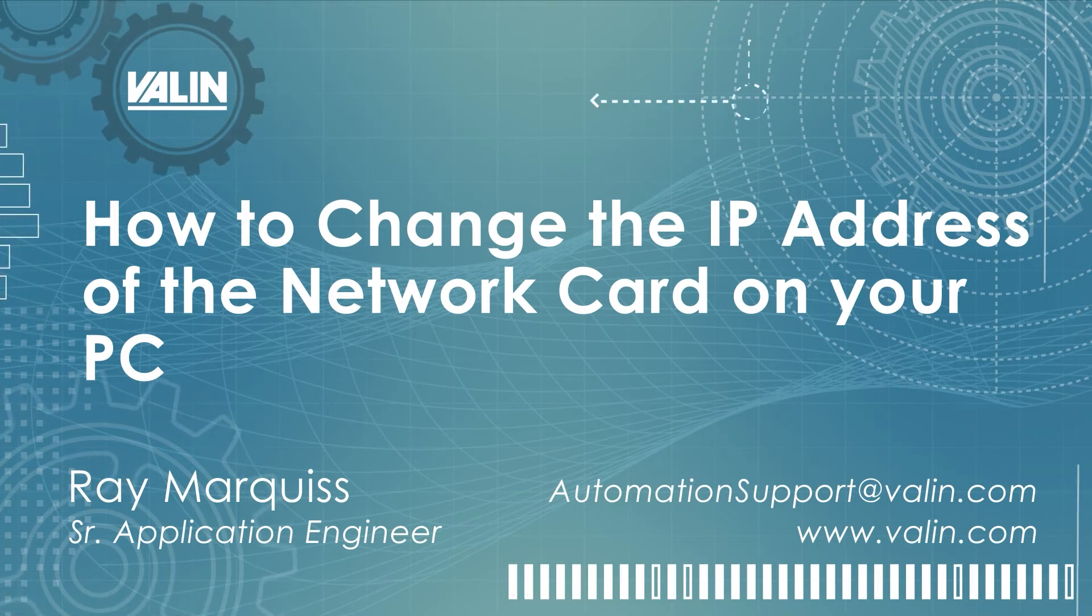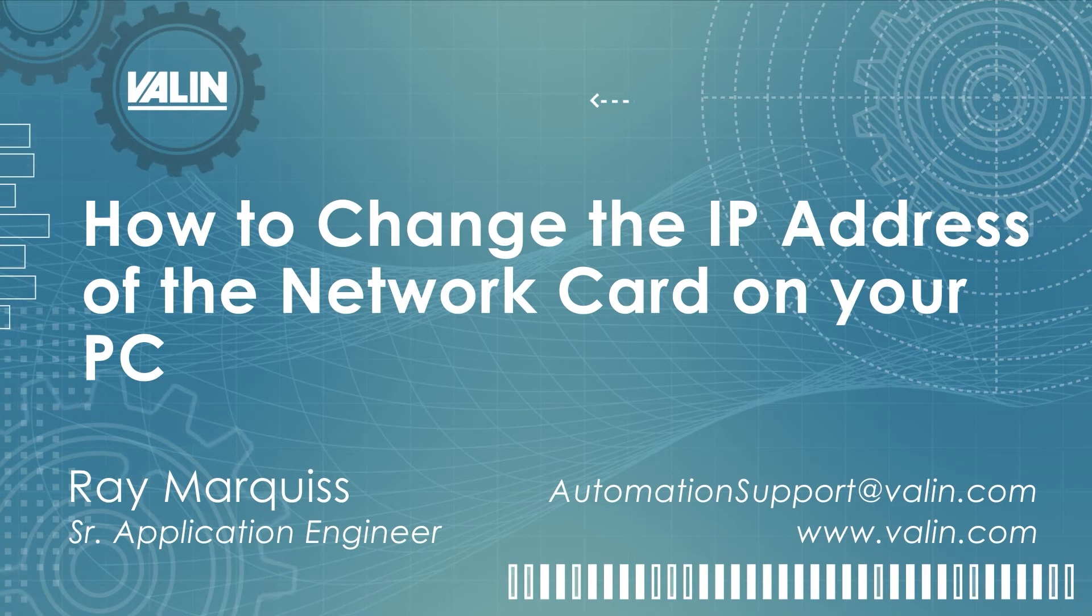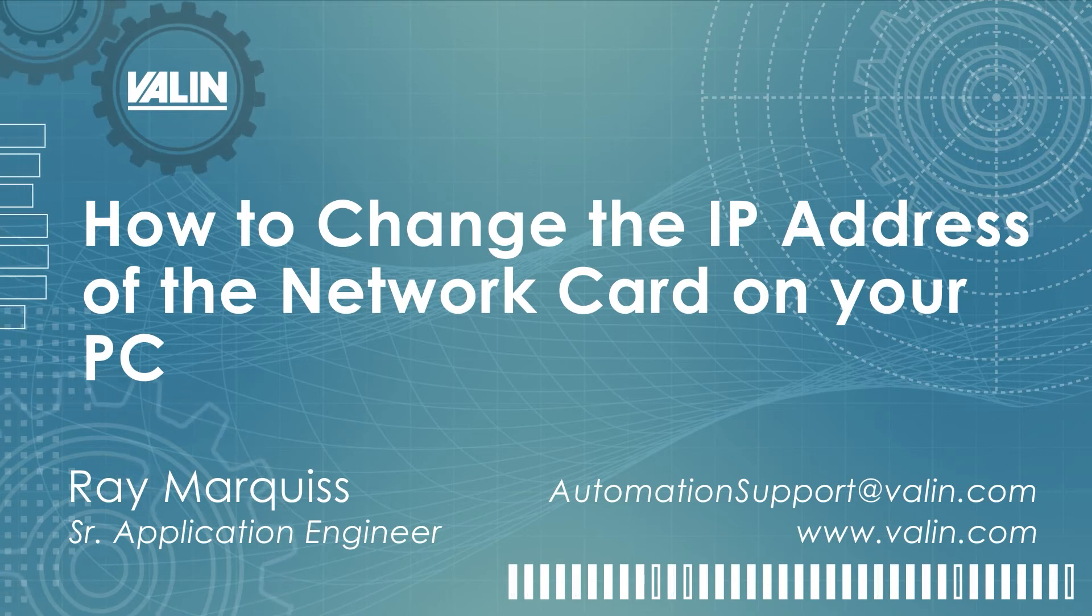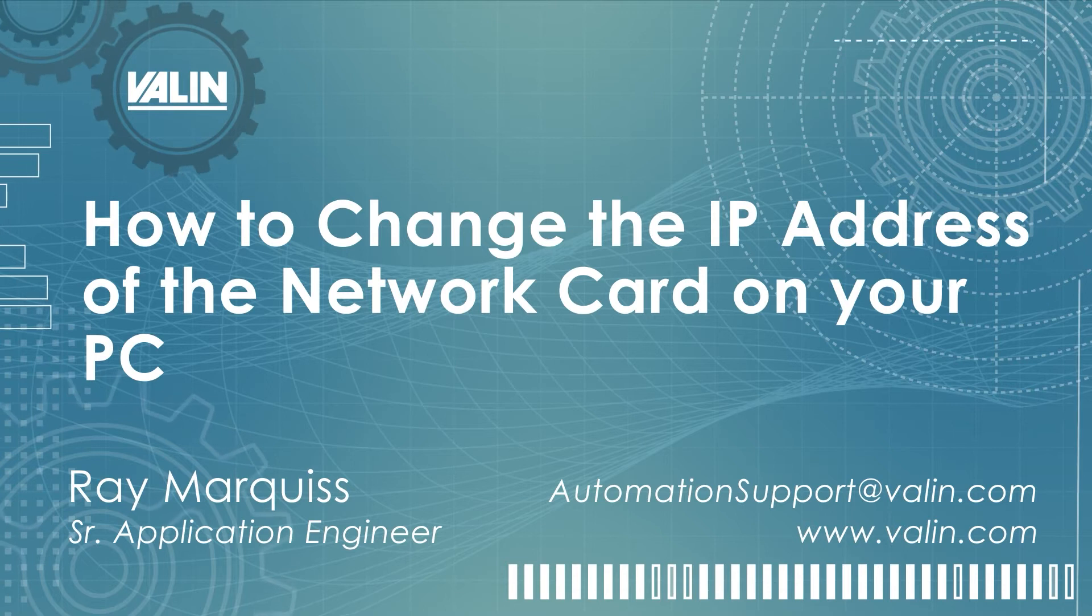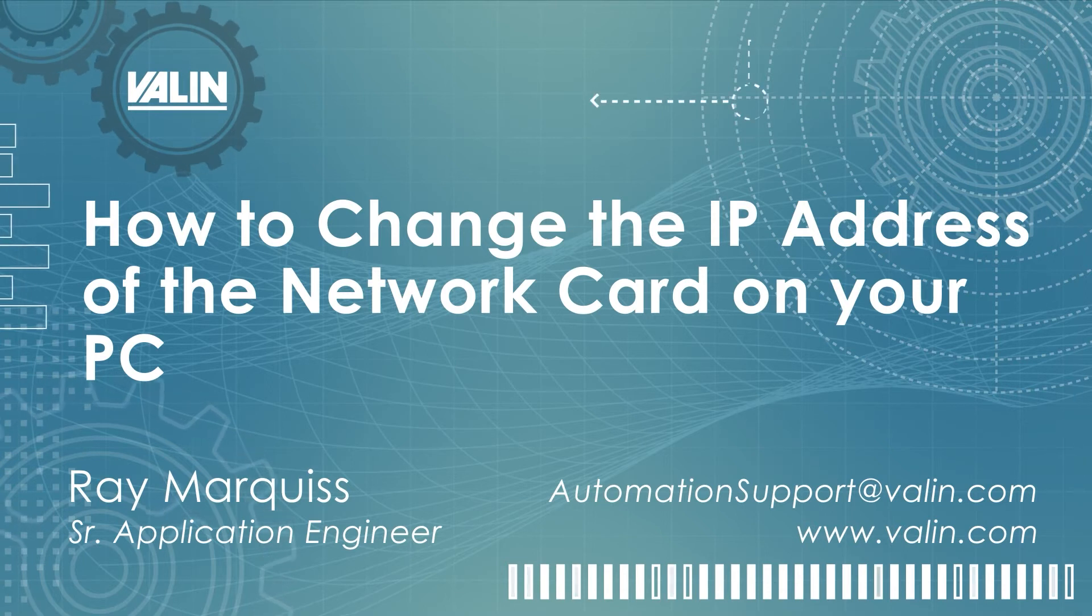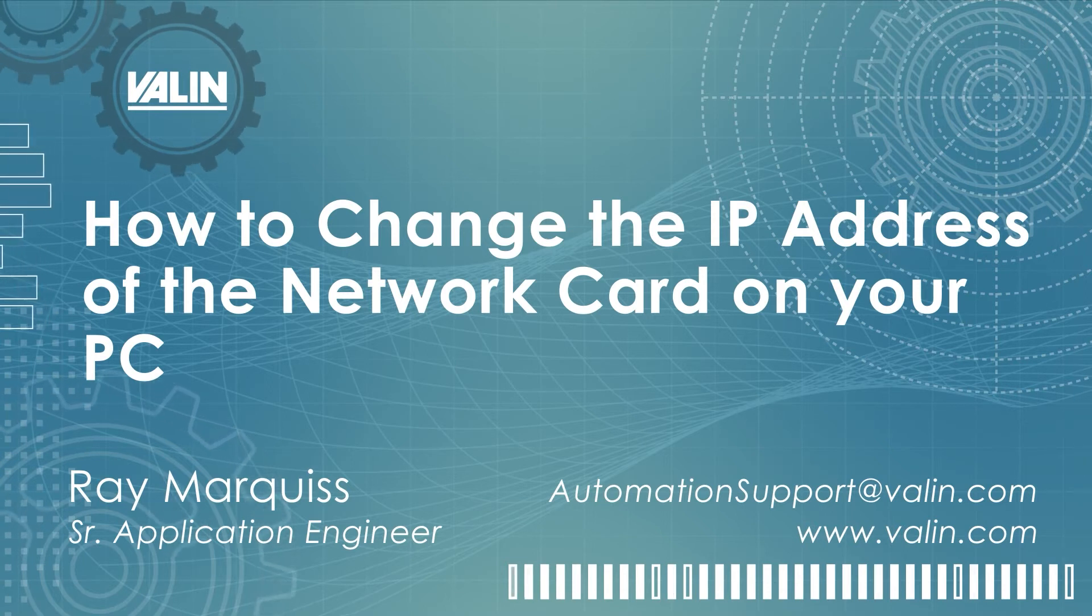In many of the tasks we perform as application engineers, we have to change the IP address of our PC in order to match up with the devices that we're connecting to. So this short video will show you how to do that.